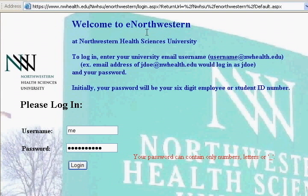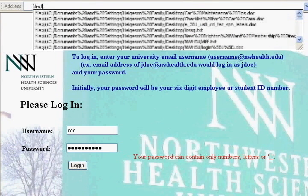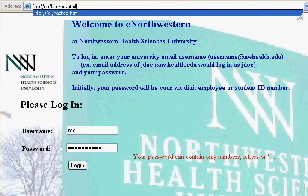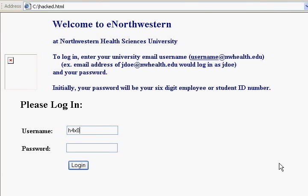Now we're back to our browser window. I'm going to type in file:///C:\hacked.html. Now I can type in whatever I want here, and because I enabled the text field, you can see what I type. I type in 'hacker' and for the password I type in: ' or 1=1 -- .